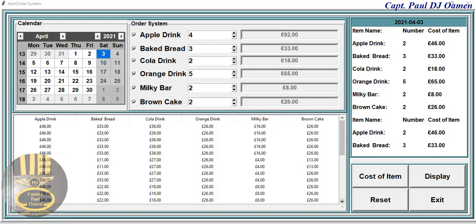Hi guys, and welcome to Python billing system developed using MySQL database. Let me show you how this works. All you need to do is select an item and click here, and the price will be added automatically. The whole system is developed using a spin button.